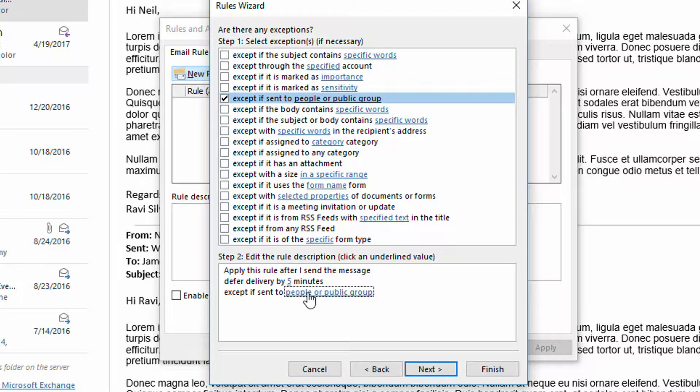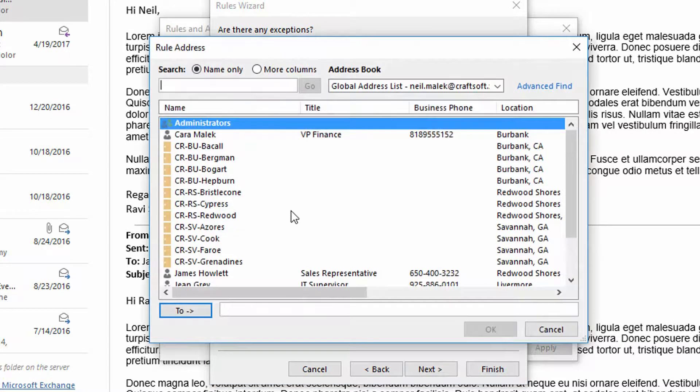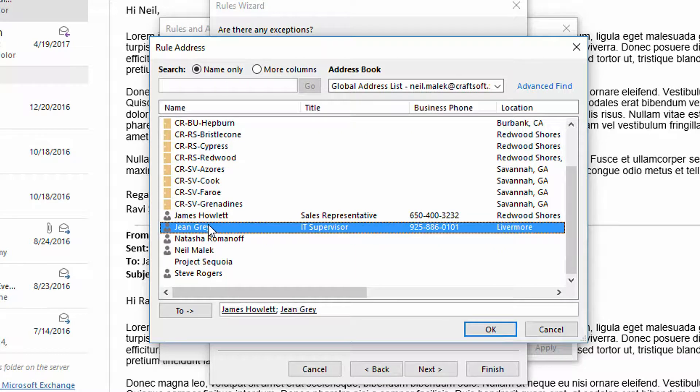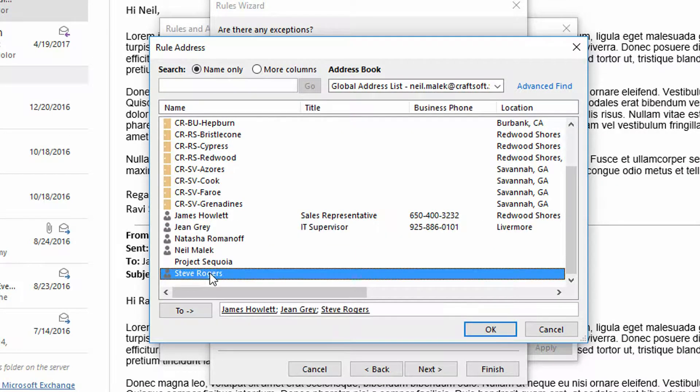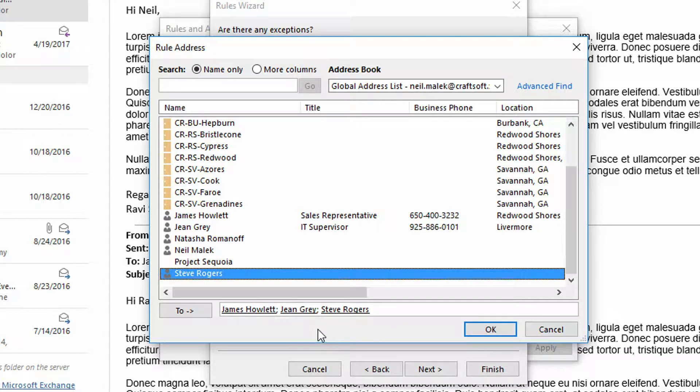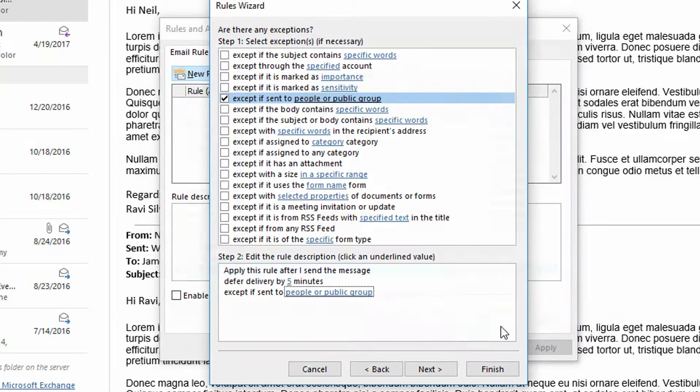So I'll click the check box here for except if it's sent to these people. Click on people or public group and I'll just go in here and say that James, Jean, and Steve are all people I collaborate with, email back and forth with constantly. And so delaying delivery of the emails to these people really doesn't mean anything to me. I click okay.